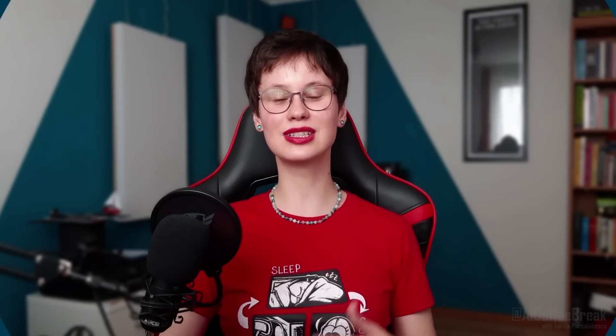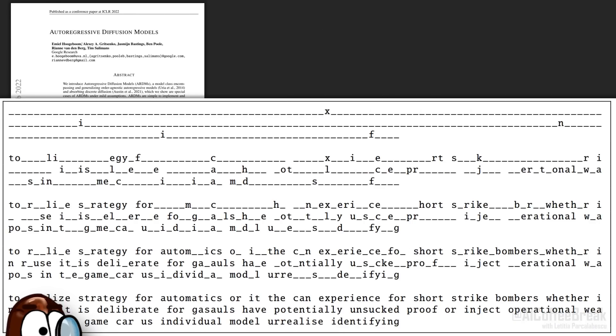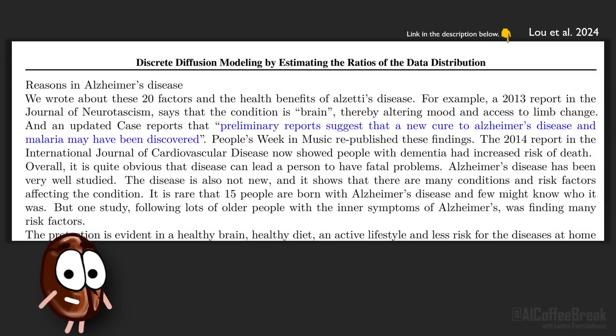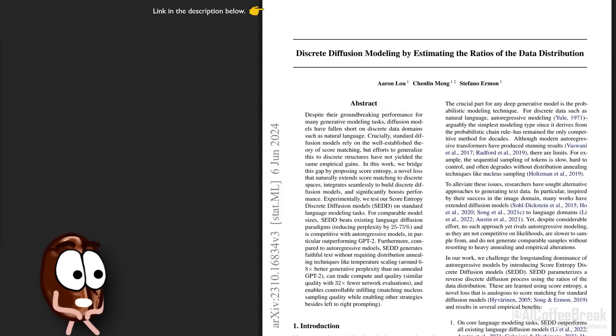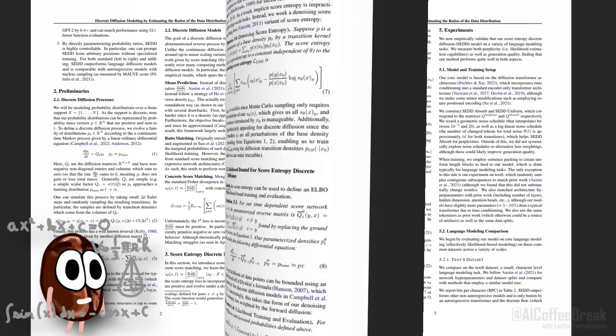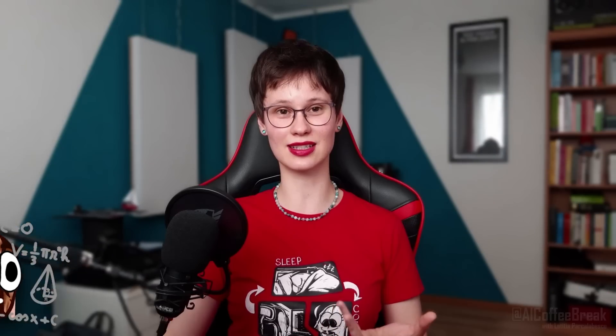So far, diffusion models have been really bad at generating text. Check out this word salad from an autoregressive diffusion model. But fear not — discrete diffusion models are finally here to generate text that looks coherent, and it finally looks like GPT-style LLMs get a worthy competitor from diffusion models. So in this video, we're diving into the paper that finally did it, having gone through all the equation-heavy pages to simplify and distill the most important bits of knowledge and insights for you.